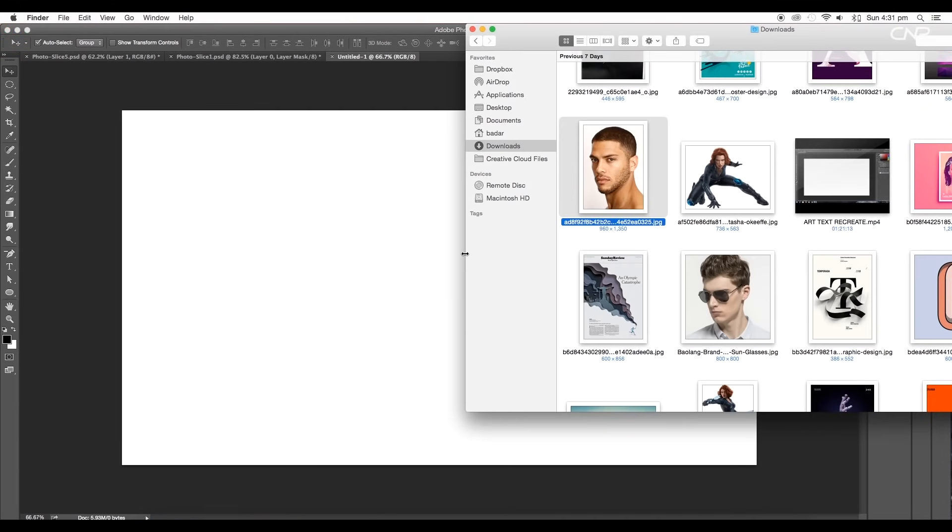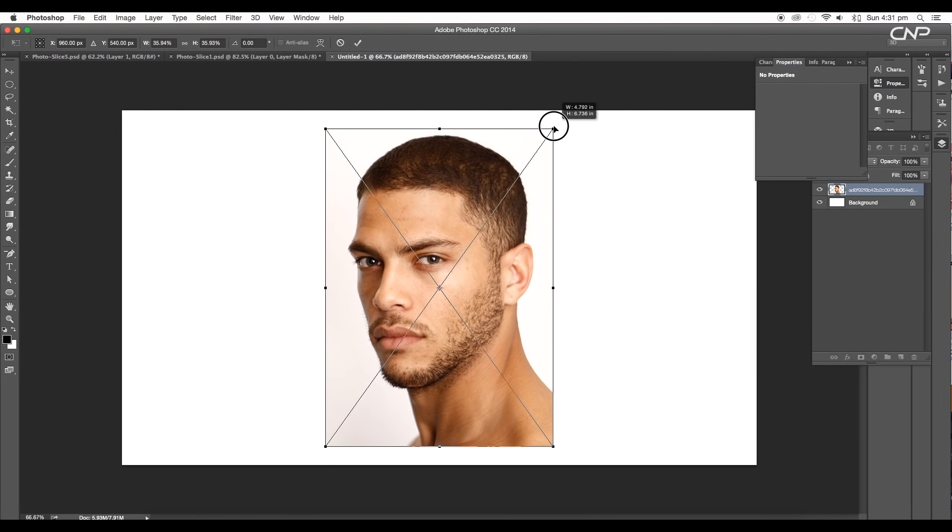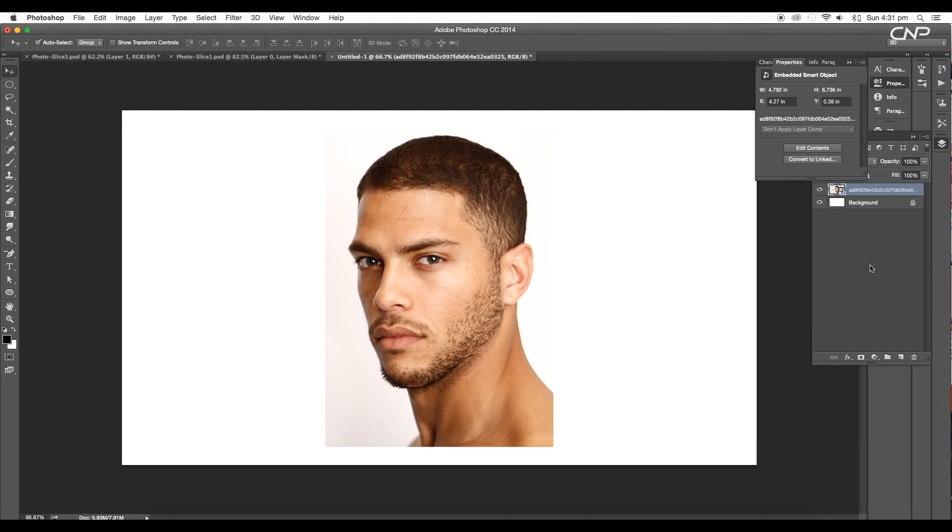Now drag in the image where you want to apply this effect. Scale the size with the alt and shift pressed, then press enter.